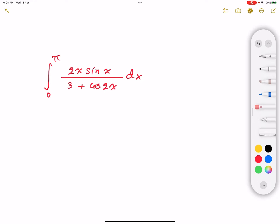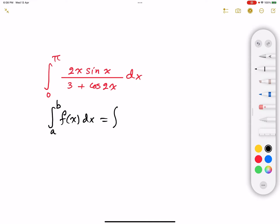So how can we solve for this integral? One of the ideas that should come to your mind whenever you're dealing with a definite integral is to use the following property: the integral from a to b of f(x) dx is also equal to the integral from a to b of the same function evaluated at a plus b minus x, dx.